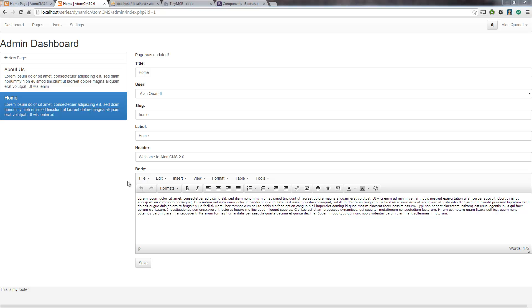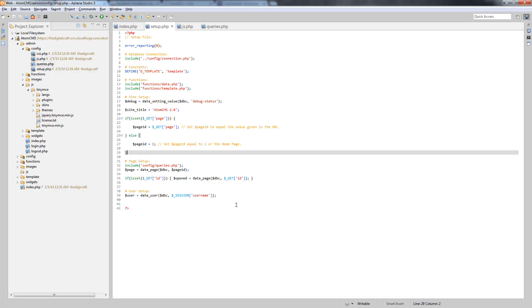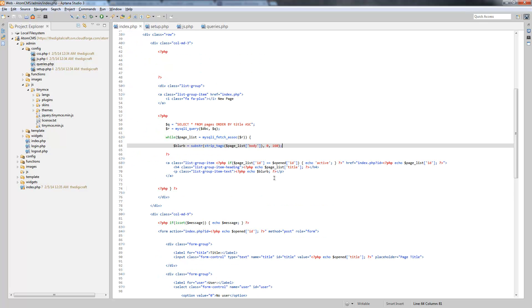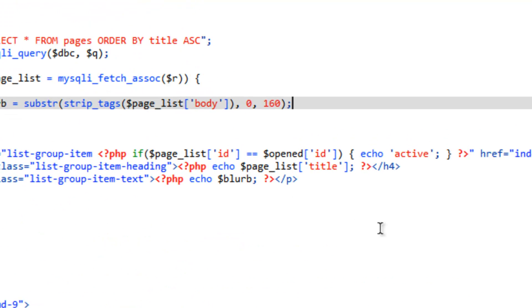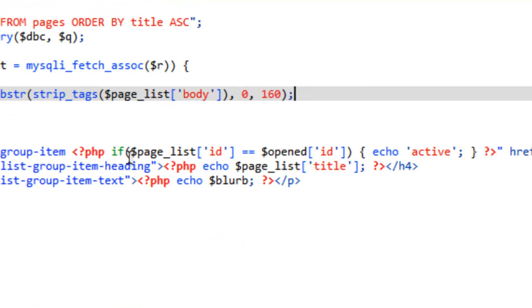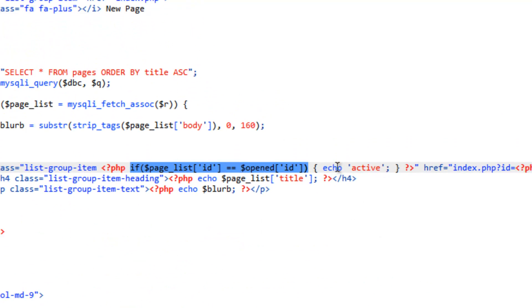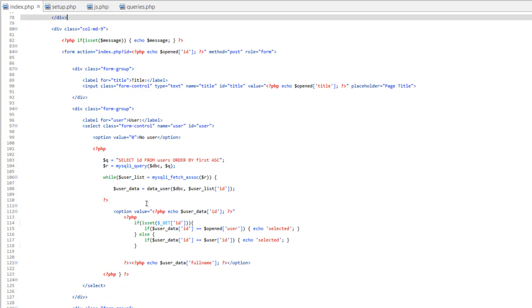And one of those things is how to handle situations that we've done here a couple times now, which is comparing. So we did that here to get the active class, and we also did it down here in the select box to figure out if the opened user was selected or not.